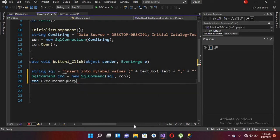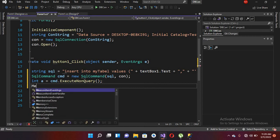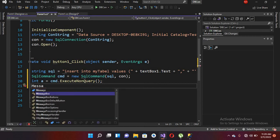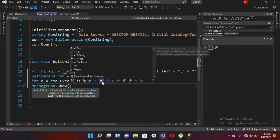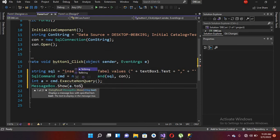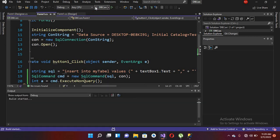Now I use cmd.ExecuteNonQuery(), which returns an integer value, so I write: int a = cmd.ExecuteNonQuery(). Then we will show this integer value in a message box to know if data was successfully inserted: MessageBox.Show(a.ToString()), converting to string since MessageBox can only show string values. Our code is now complete.